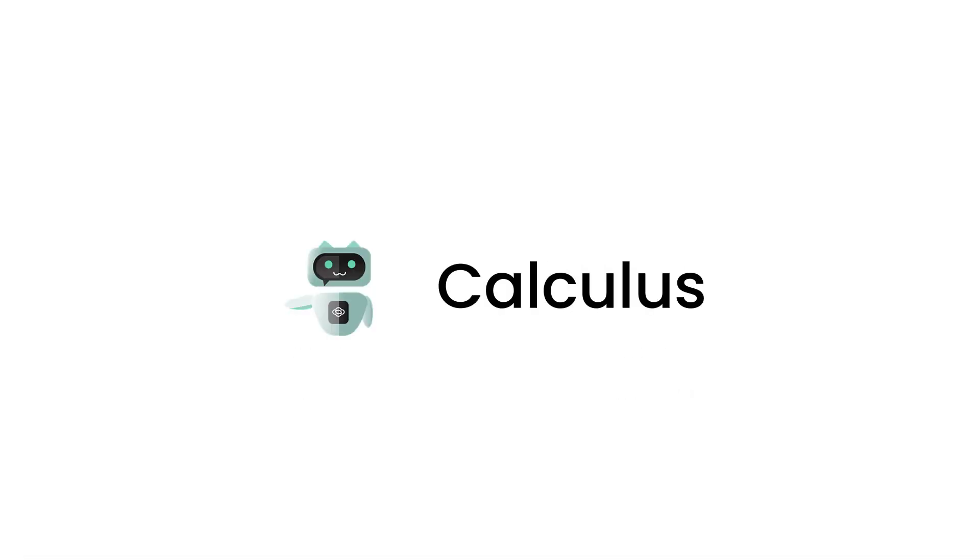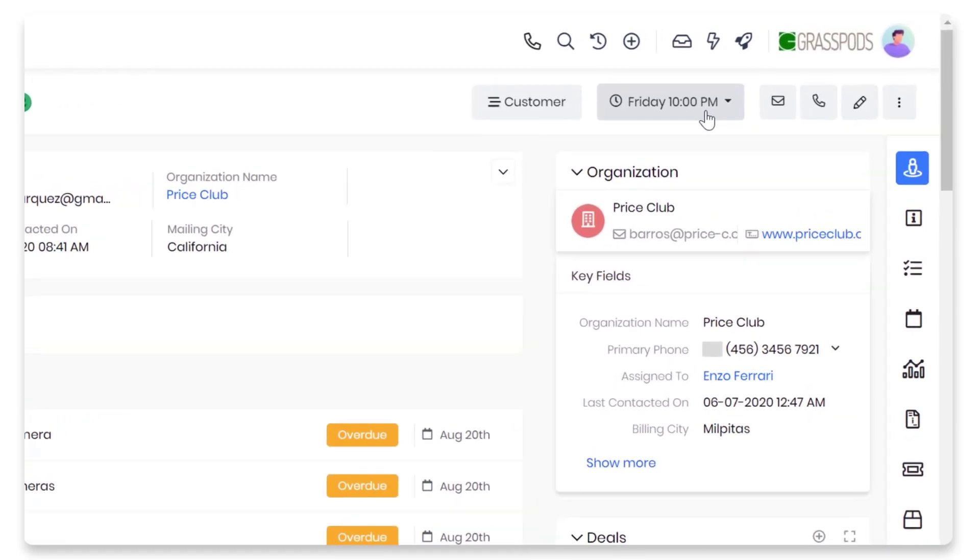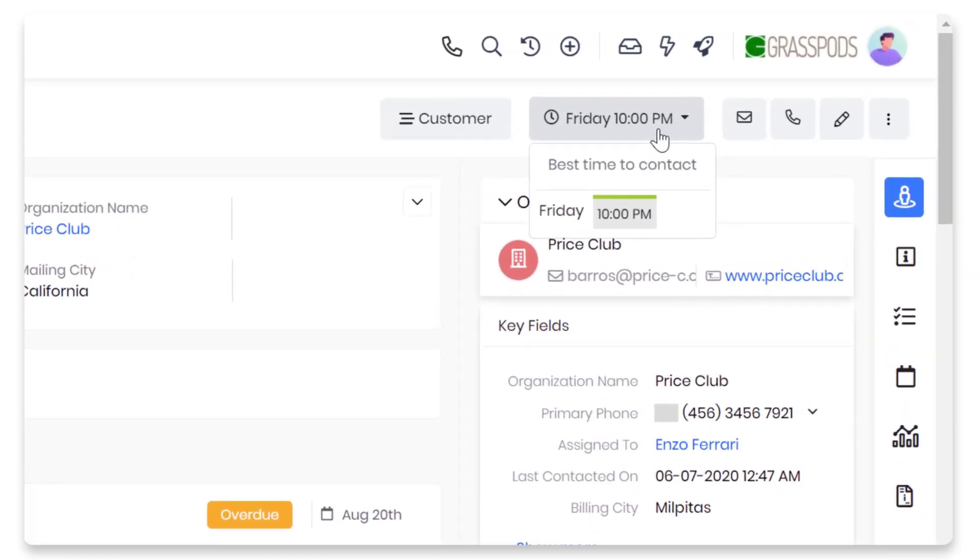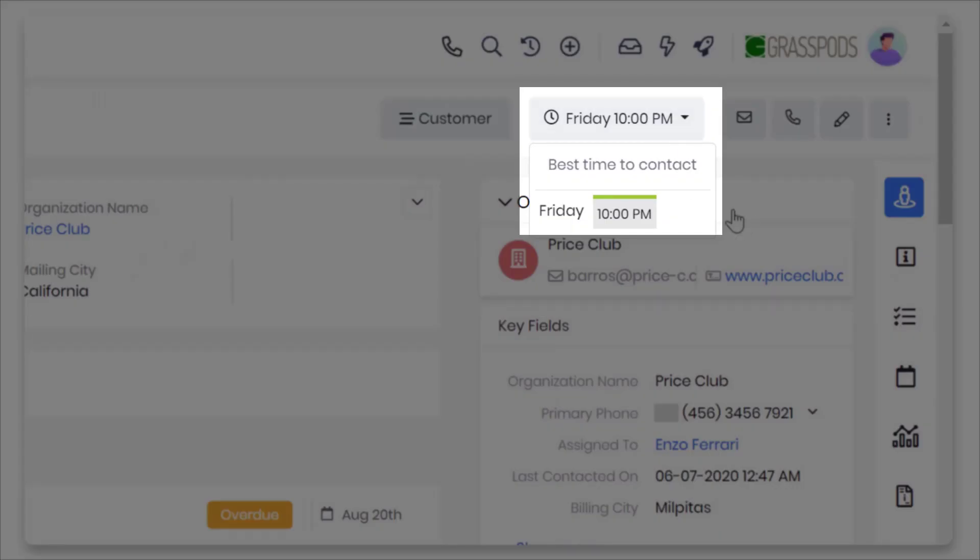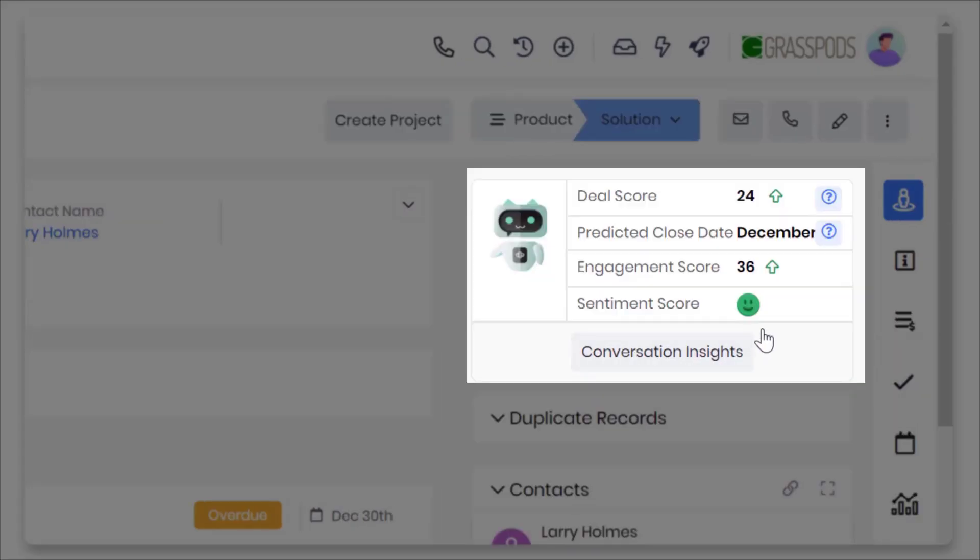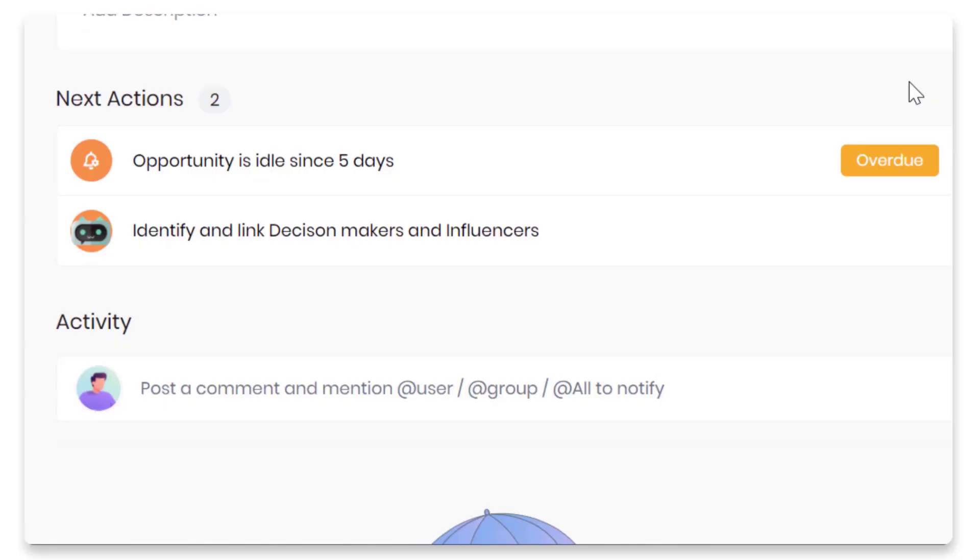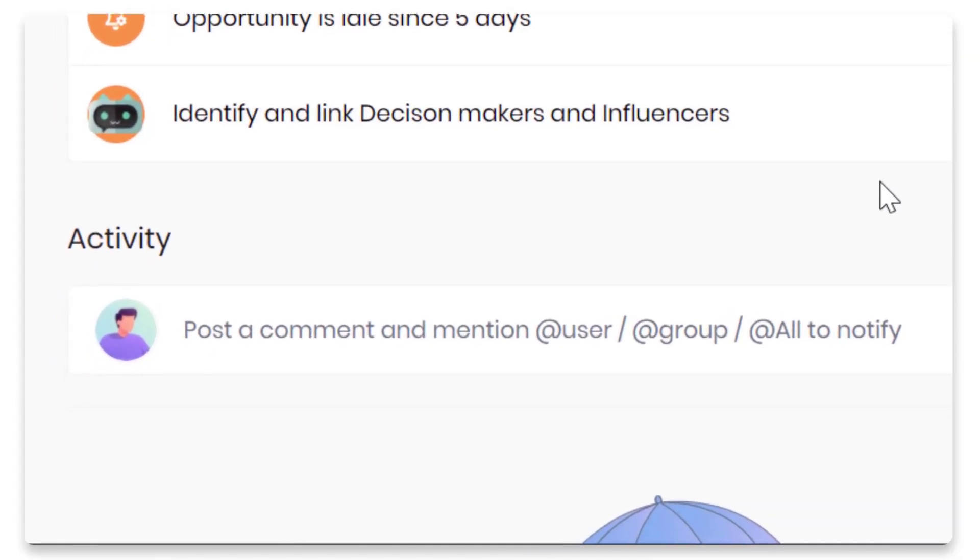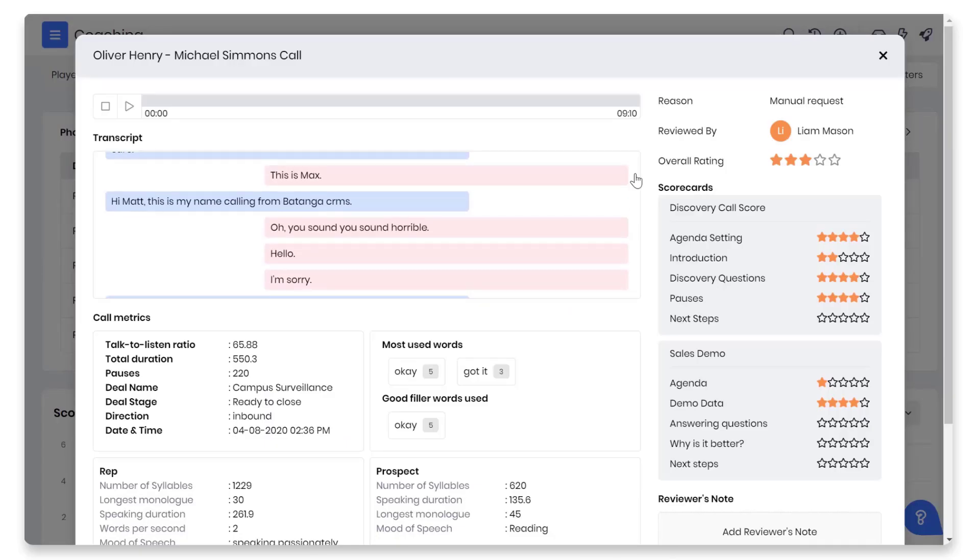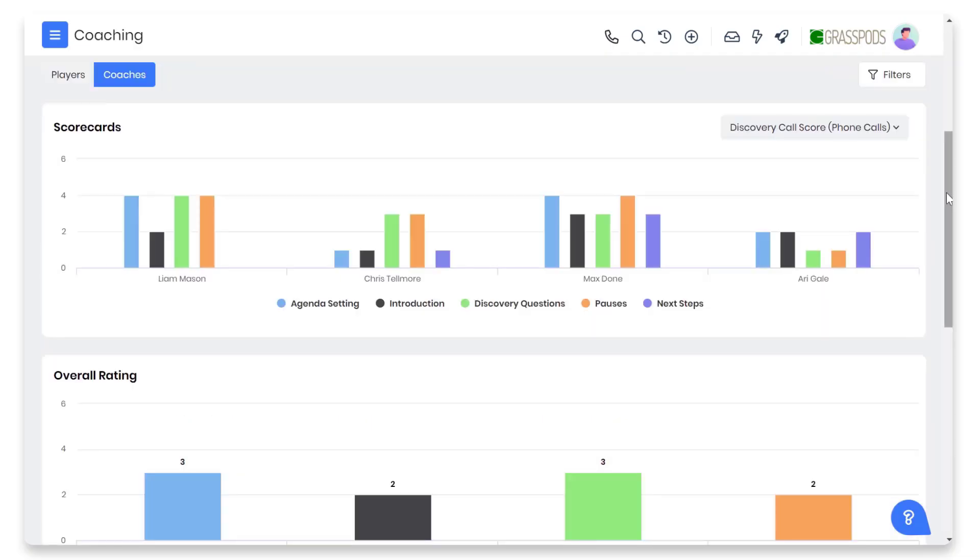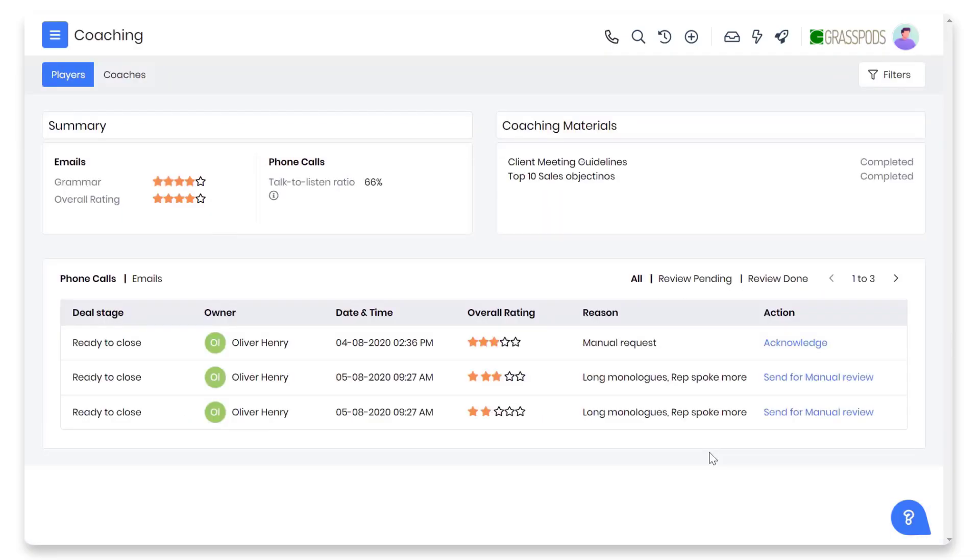For sales, AI guided selling with Vtiger calculus. In V9, you get AI insights to sell better such as best time to contact, deal score, AI based forecast, deal recommendations, conversation signals, call analysis, coaching material, coaches dashboard, players dashboard,